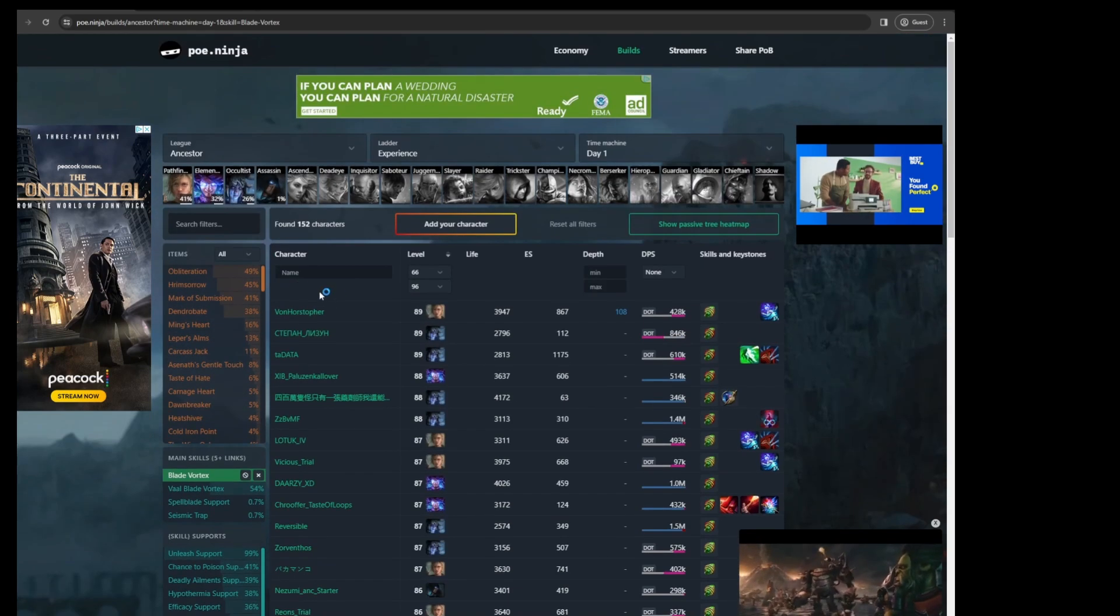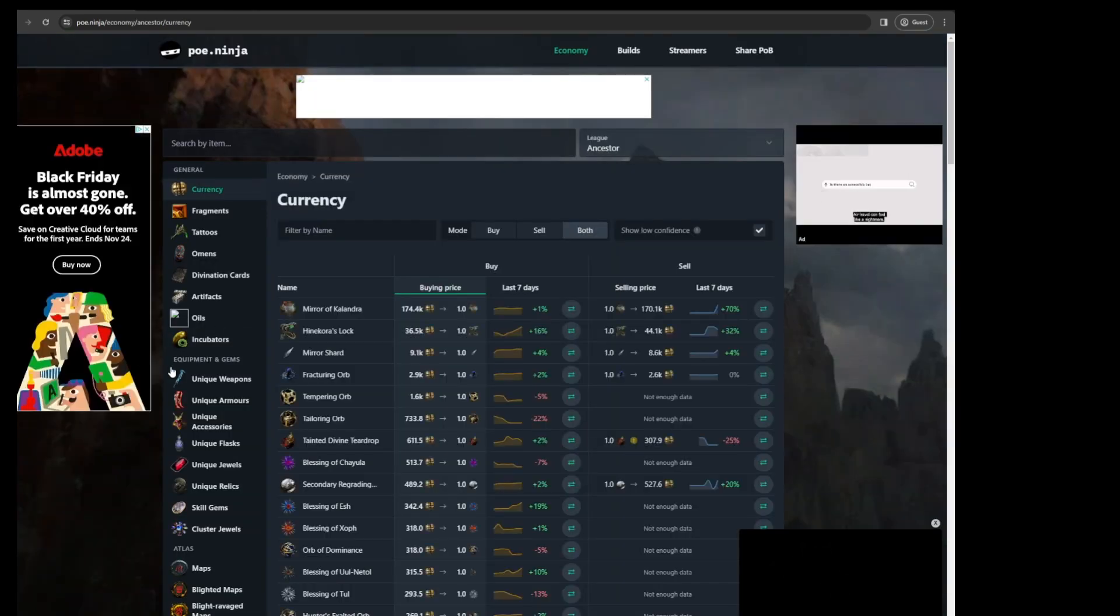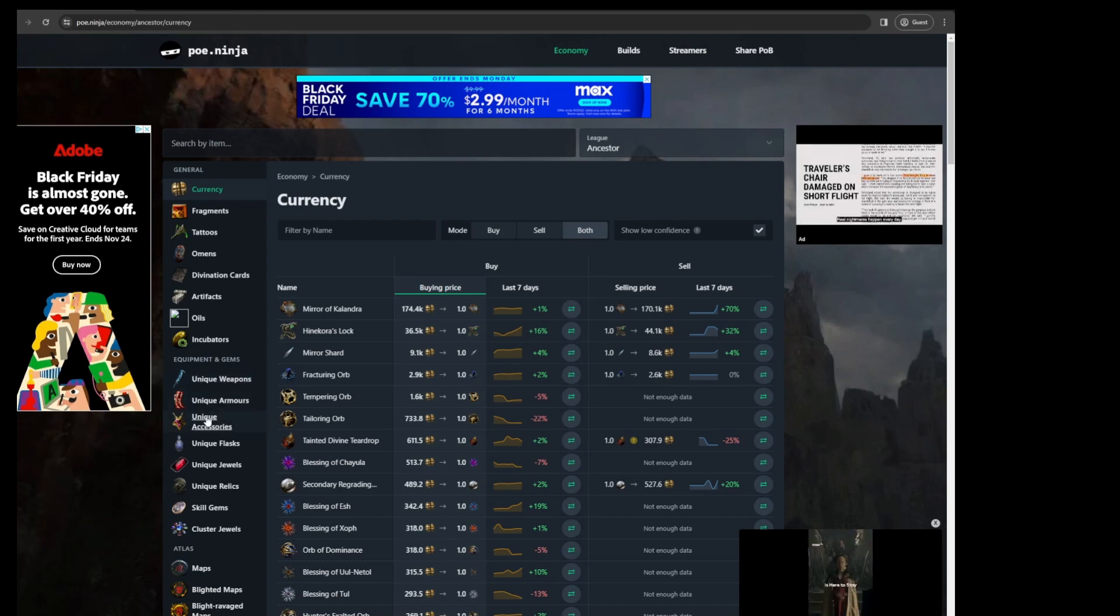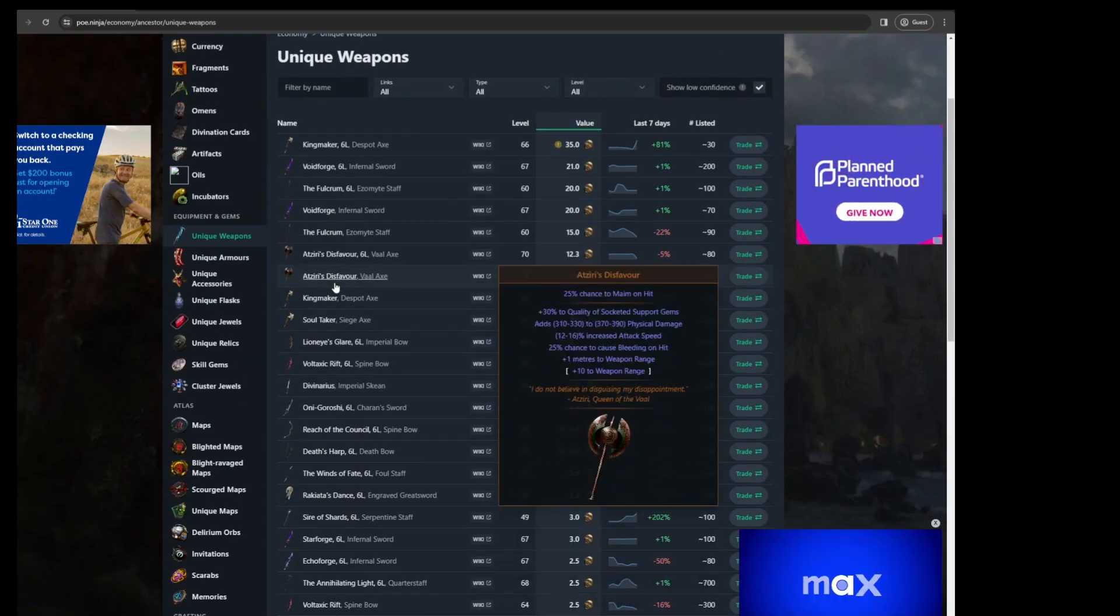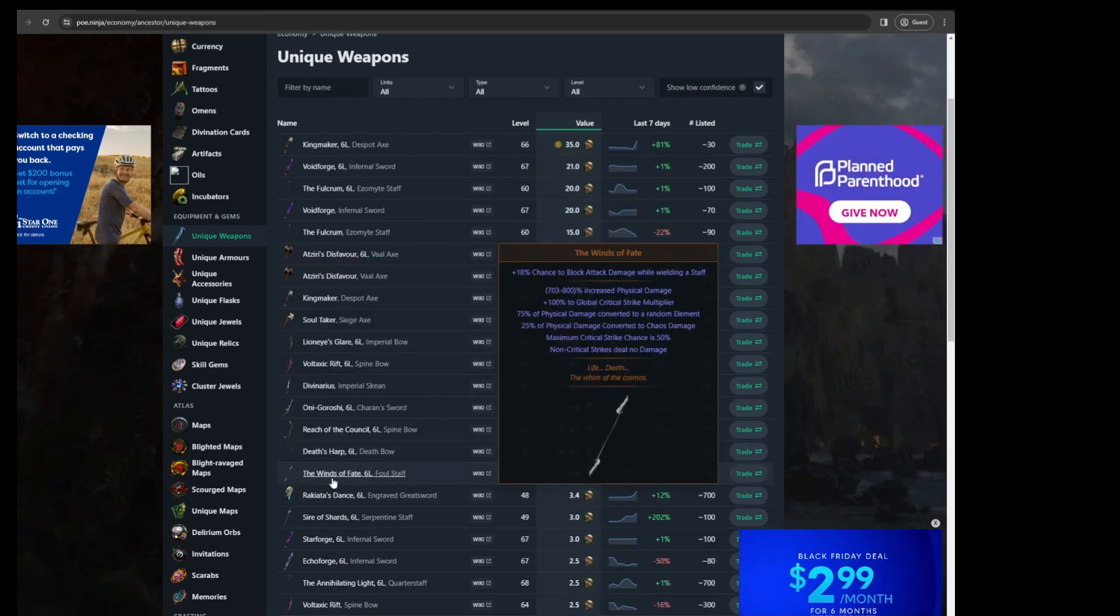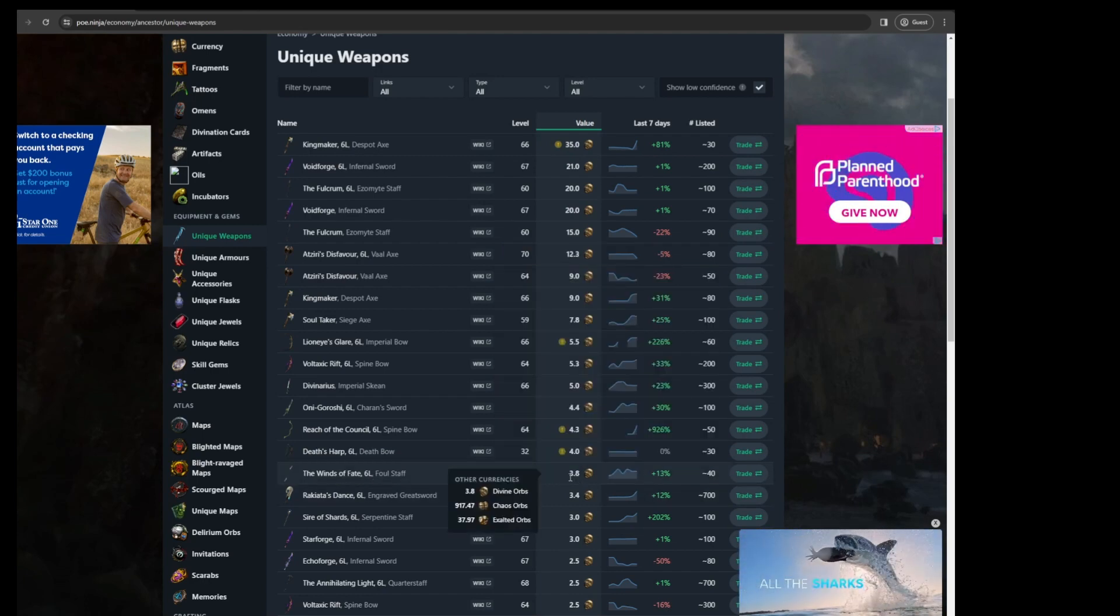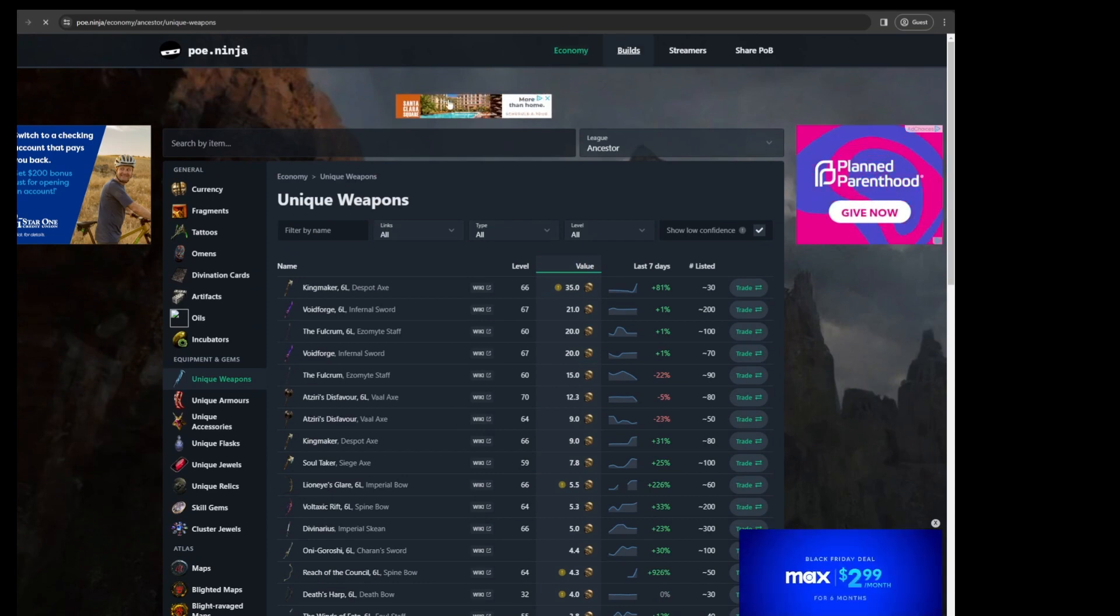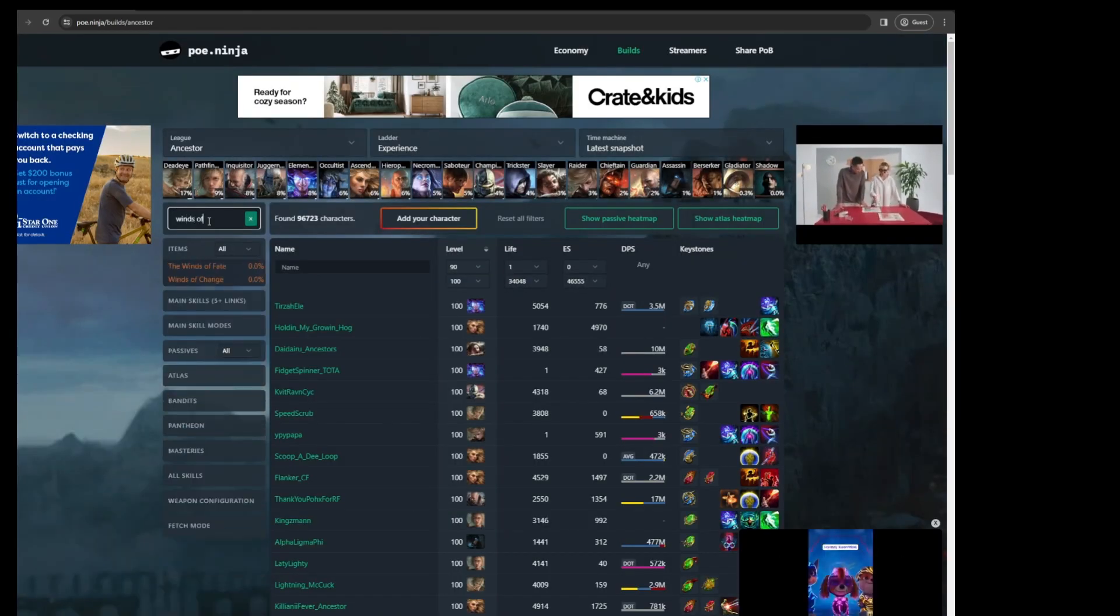And the other cool thing is under the economy tab, you could also get some ideas from the unique weapons, armors, from the gear section essentially. So for example, if you go into unique weapons, maybe there is an item that piques your interest here. Maybe something like Winds of Fate. I've never seen this item before but apparently it's four divines. So you could look that item up under the build and see what people are playing.